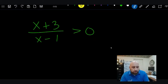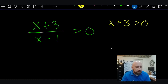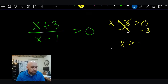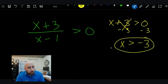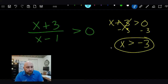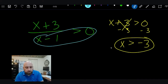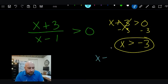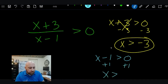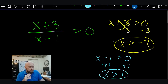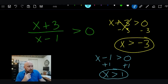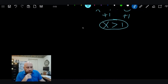Let's do the numerator first: x + 3 > 0. Move the 3 to the other side and we get x > −3, so that's one critical point. The second critical point comes from the denominator: x − 1 > 0, add 1 to both sides, and we get x > 1. So our two critical points are −3 and +1.